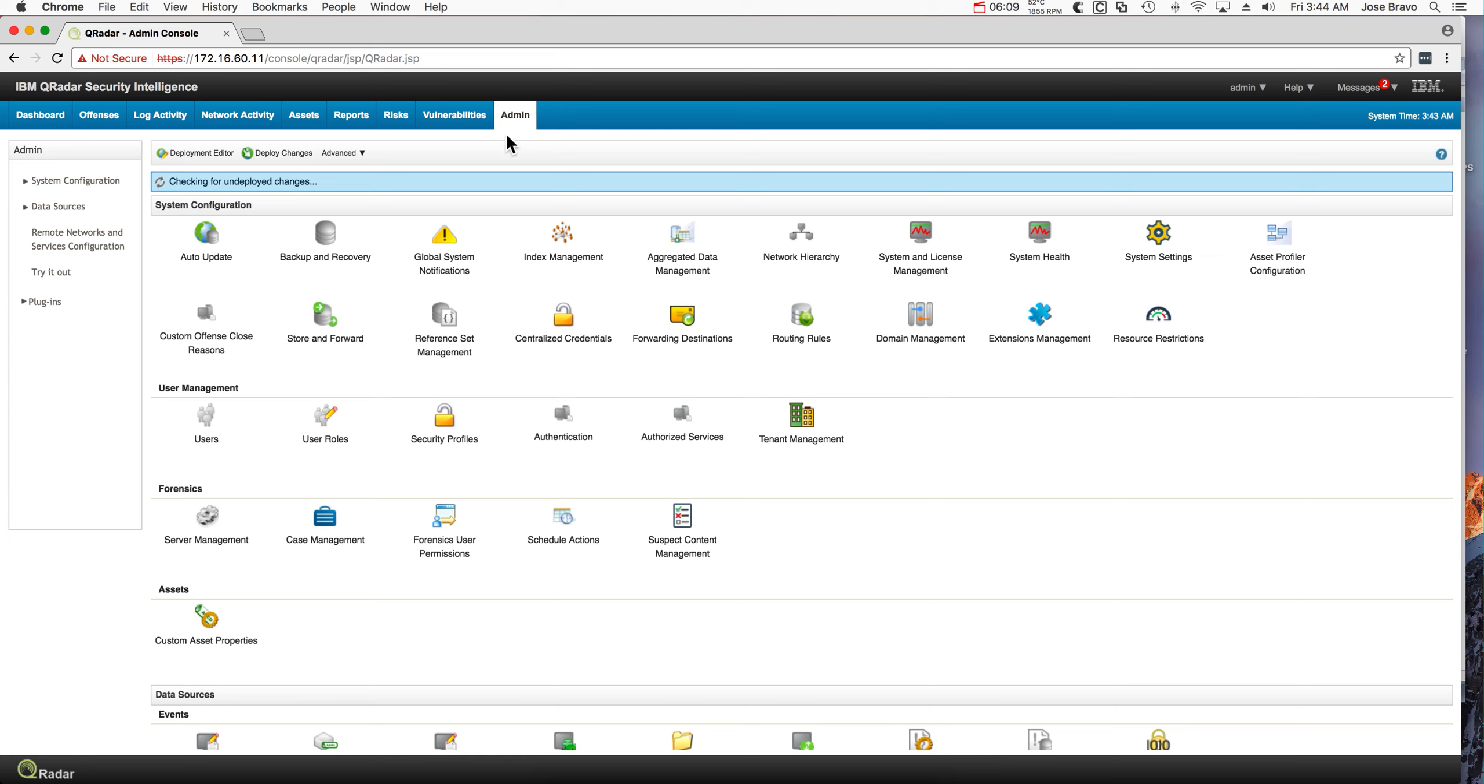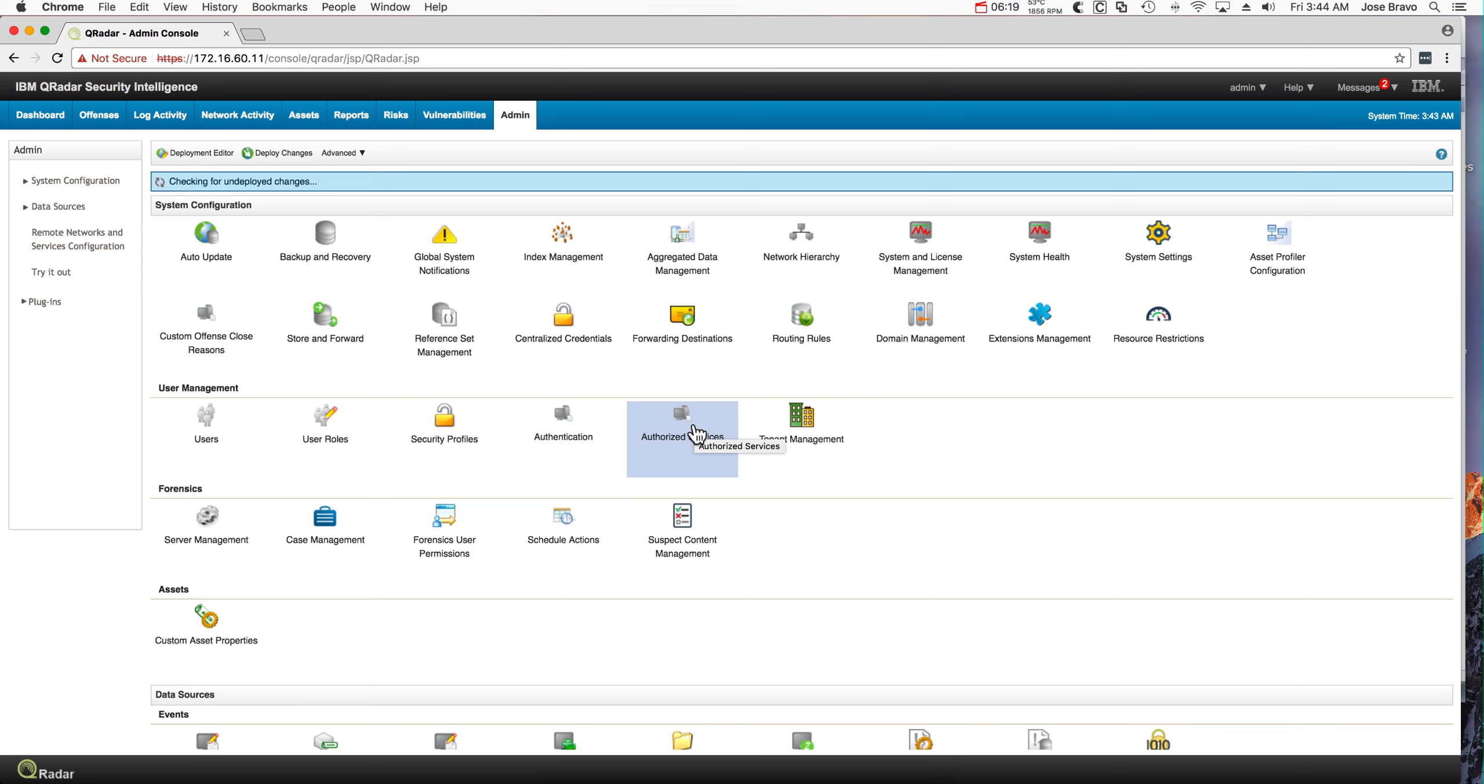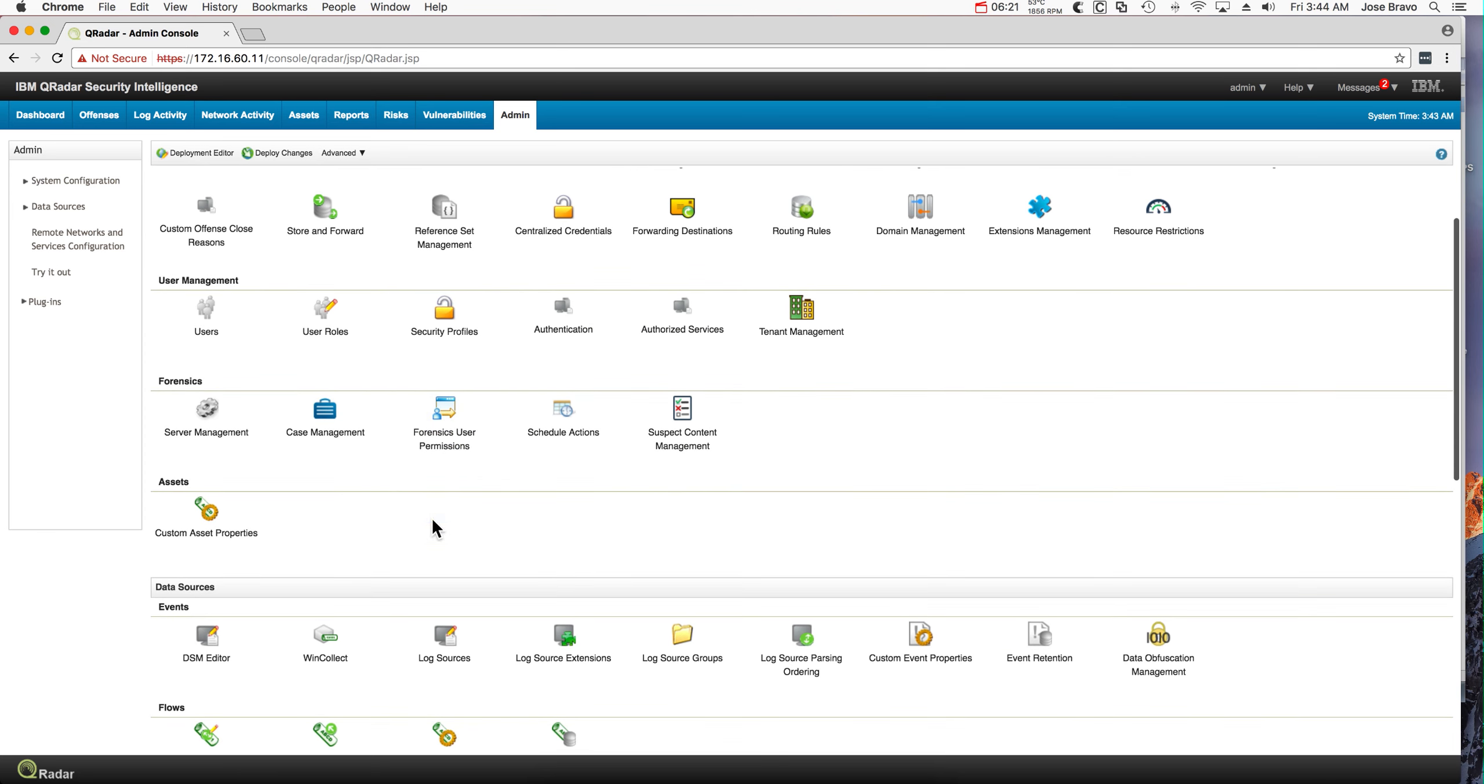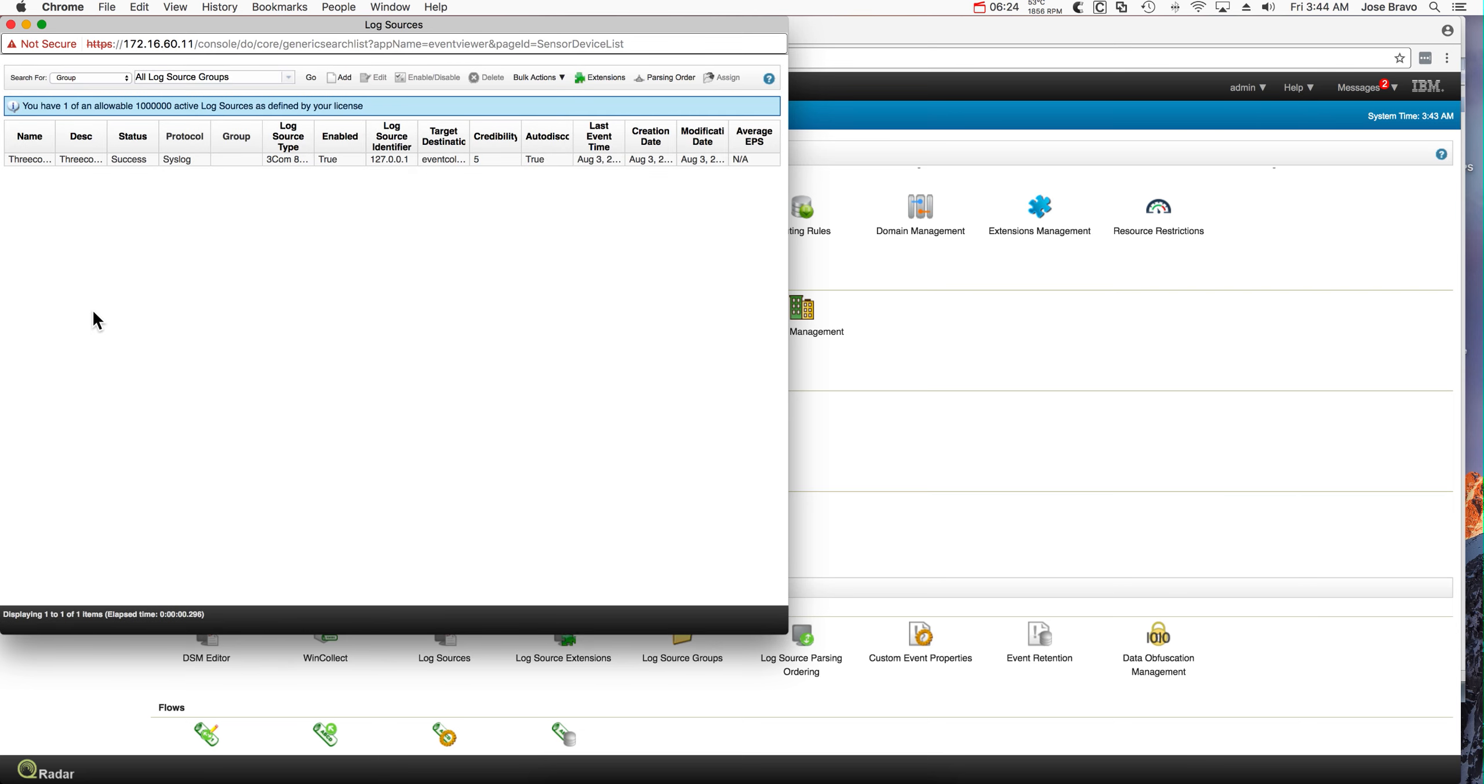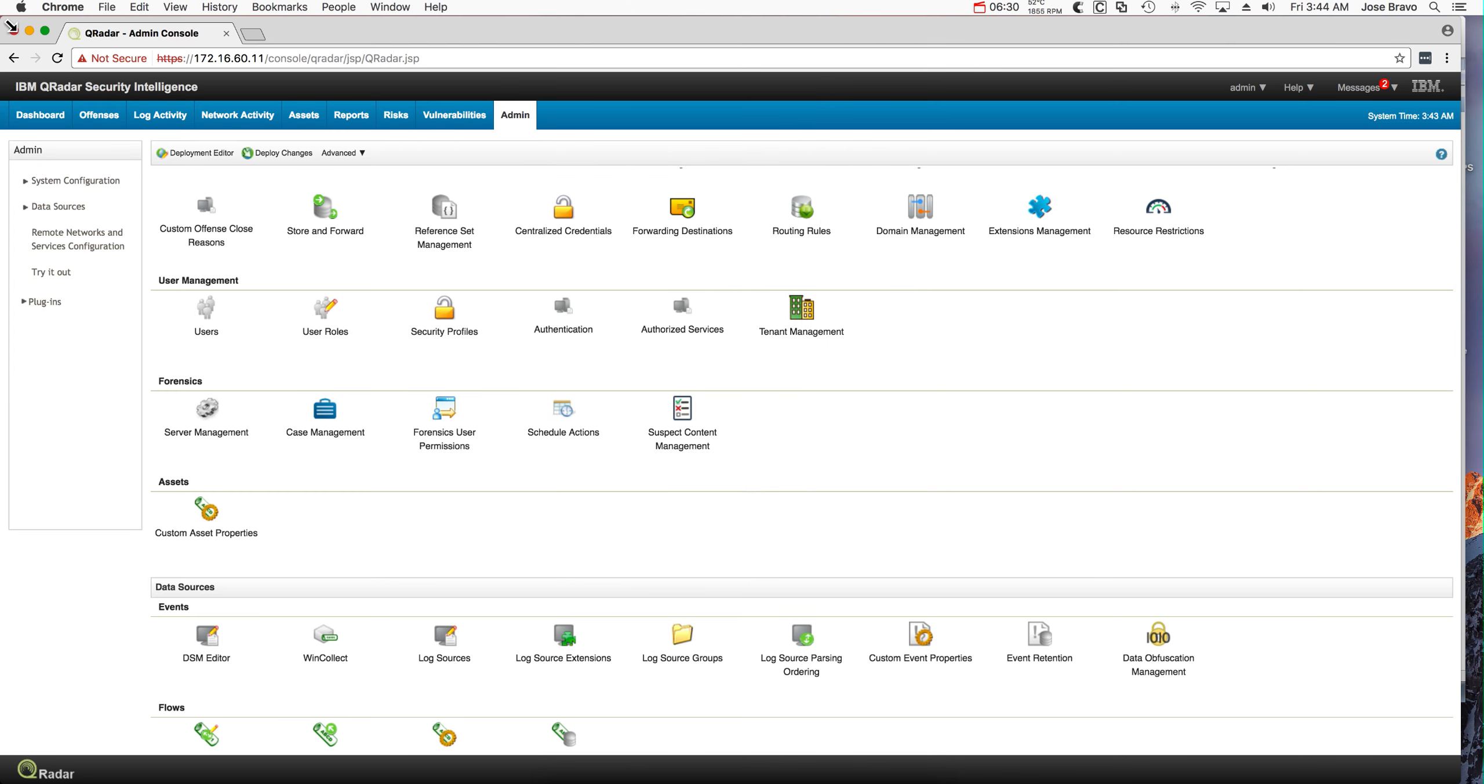So here I am in the QRadar 7.2.8 with patch 7 or higher. Just to show that we don't have yet basically any log sources. Because we haven't, we don't have the Windows event just yet.